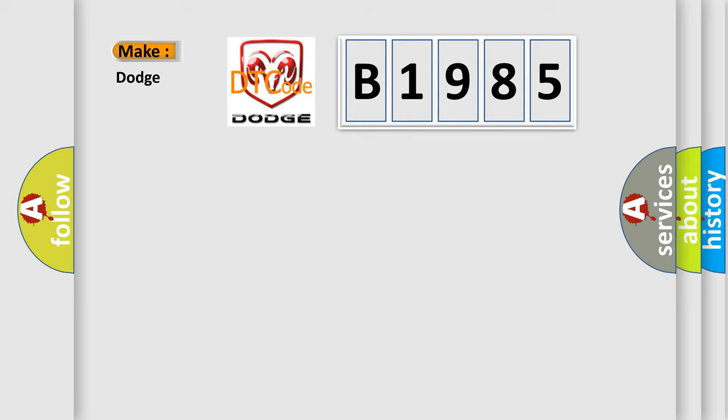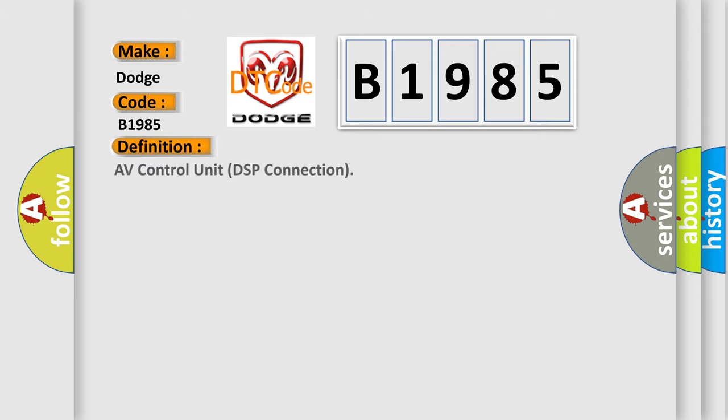What does the diagnostic trouble code B1985 interpret specifically for Dodge car manufacturers?